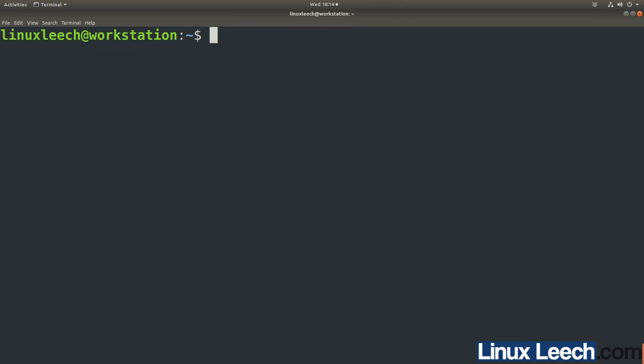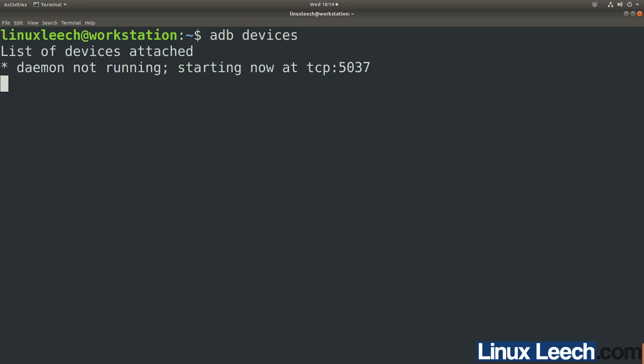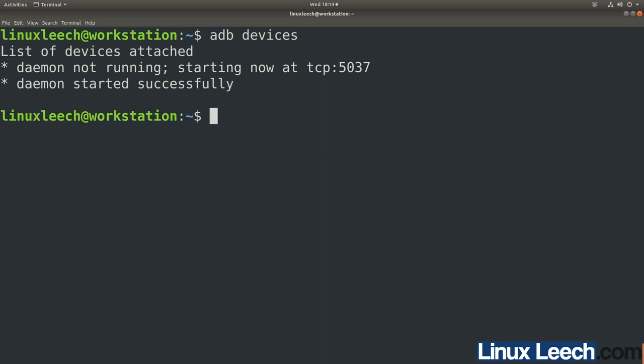Before we plug the phone in, type adb devices and press enter. You'll get a message saying 'List of devices attached', then nothing, then 'daemon not running, starting a new one' — so it has started a new ADB server.